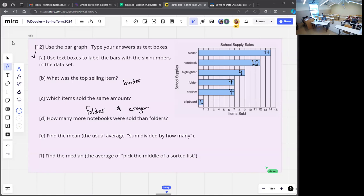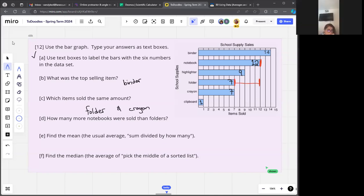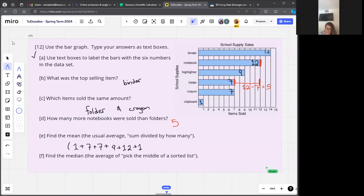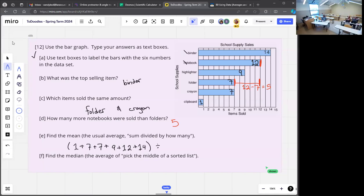How many more notebooks were sold than folders? Notebooks: 12, folders: 7, so 12 minus 7. Now we're going to find the mean — that's the sum divided by how many, which is what we usually mean by average. We'll add them all up: 1 plus 7 plus another 7 plus 9 plus 12 plus 14.